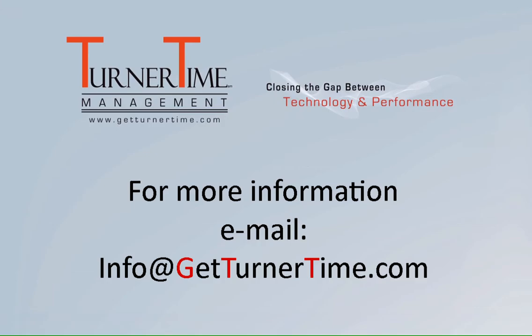If you have any questions, please email info@GetTurnerTime.com. Thanks for watching and have a productive day.